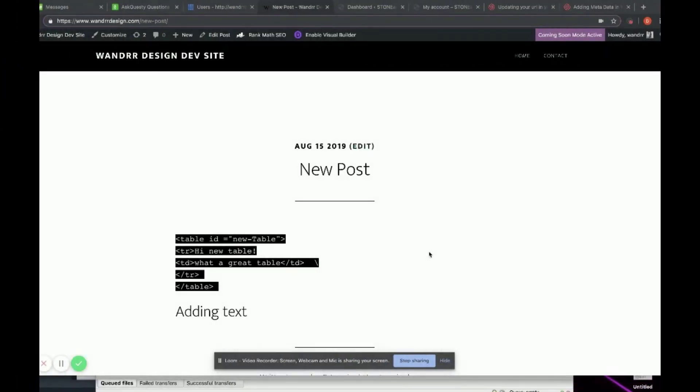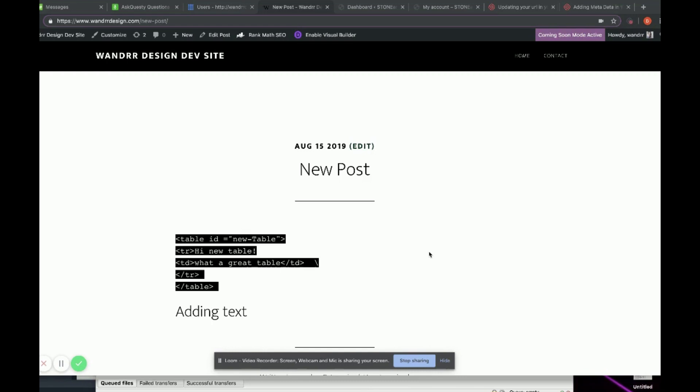Hi everyone. Today I'm going to show you how you can easily view the meta information and data that you have on a post or page, so you can see what's going on and whether you need to rearrange or edit it.